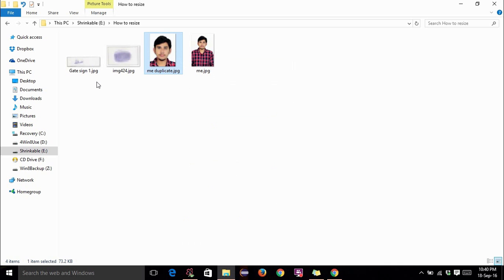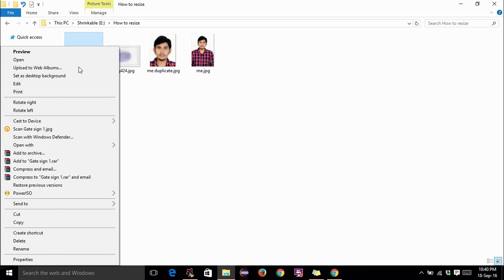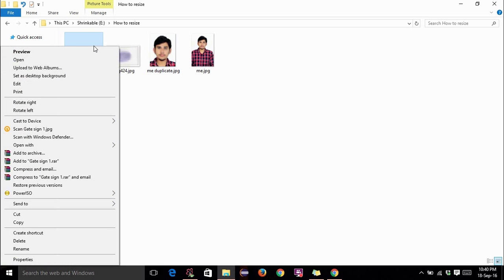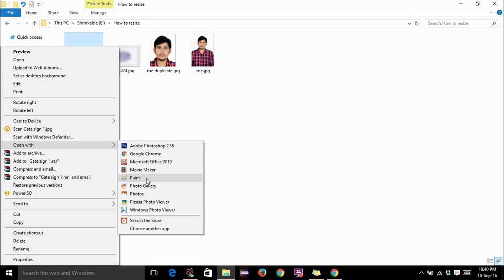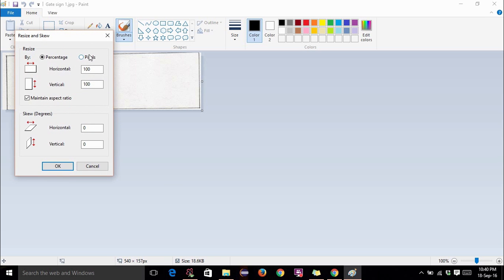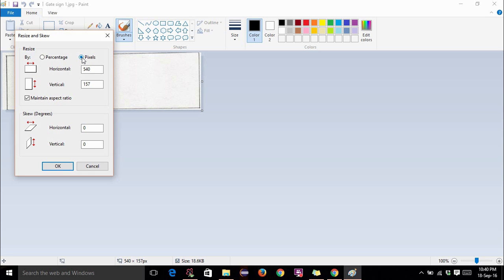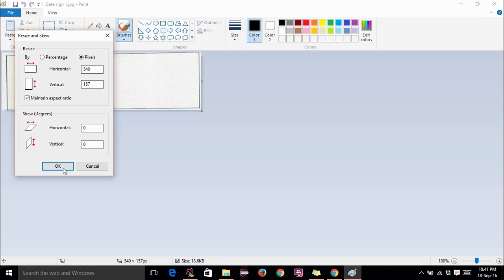Now let us see the signature. Right click on the signature photograph, open with paint. Now select resize option. Select pixels. The pixel specifications are 160 must be the height and 560 pixels must be the horizontal resolution. Horizontal must be 560 maximum. Vertical must be 160. So I have already set this to 540 and hit OK.